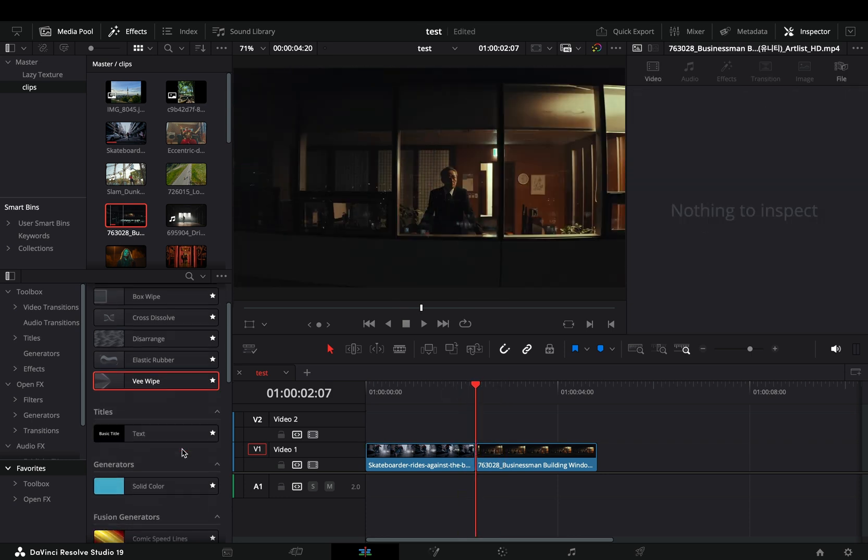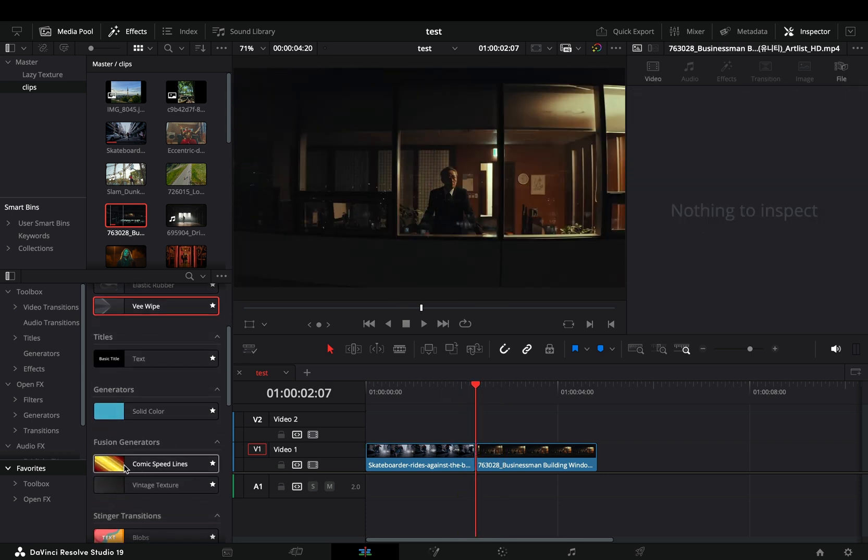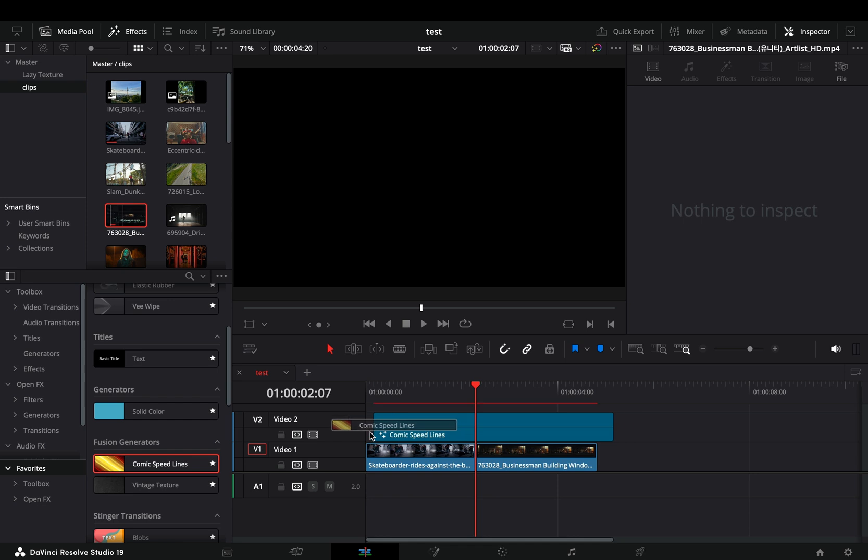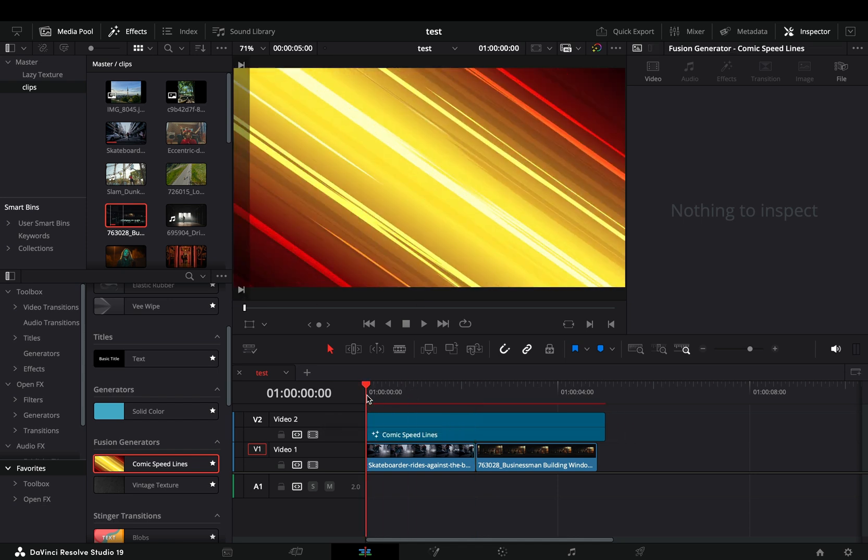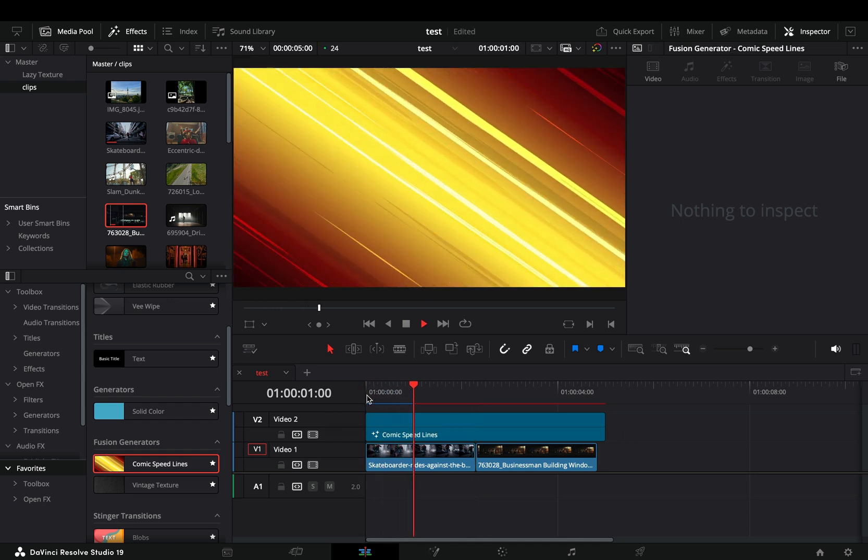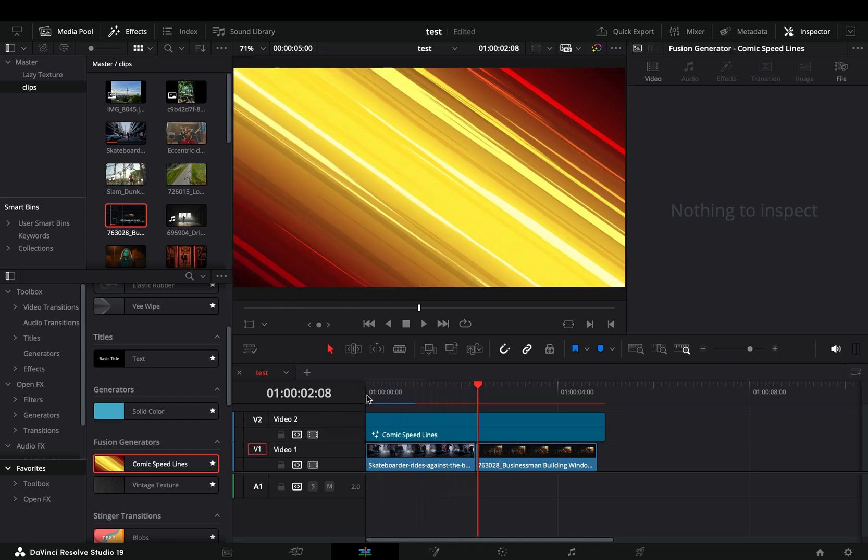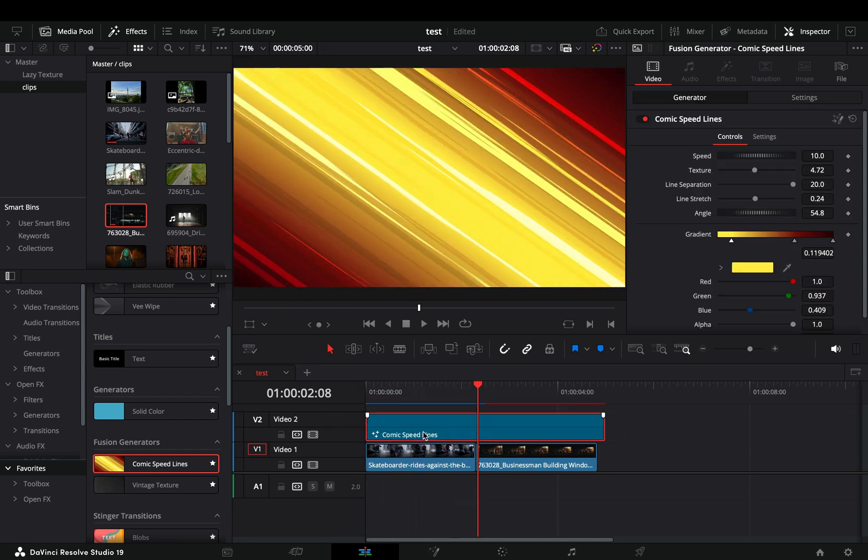A couple of new fusion generators. Comic speed lines. They look fun. Maybe usable in some scenarios, I guess.